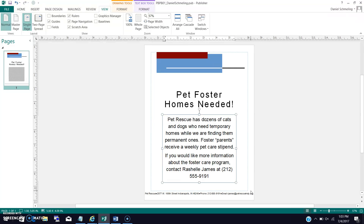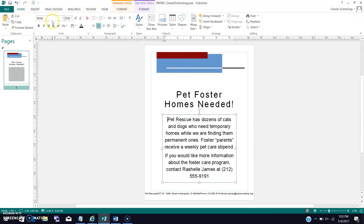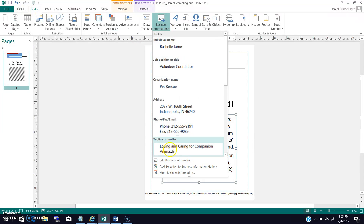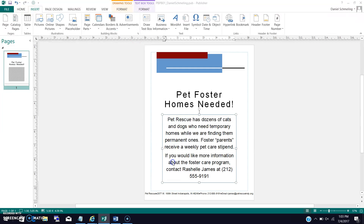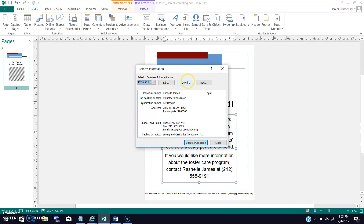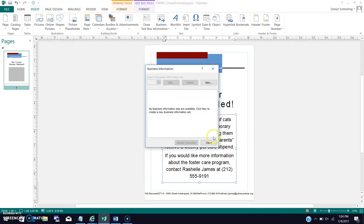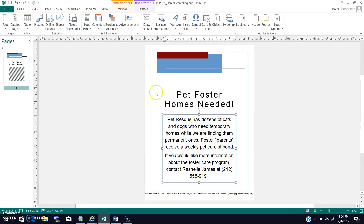Step 14 basically wants us to delete the business information. If you remember, there is the business information here. All we have to do is go to the Insert tab, go to Business Information, edit the business information, and delete it. We want to make sure that 'Pet Rescue' is in that drop-down bar before we delete it. Once we do that, it is deleted. And that was step 14.